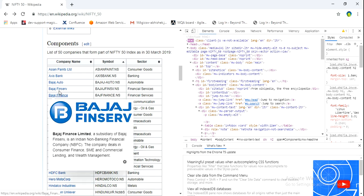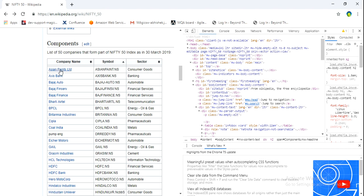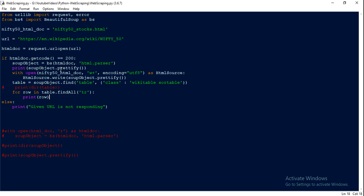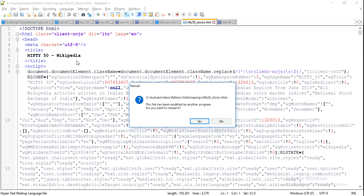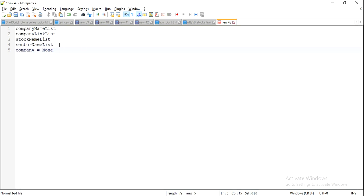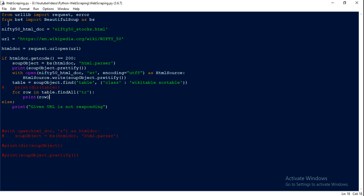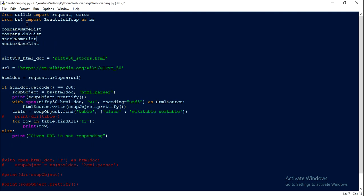We have three columns: company name, symbol, and sector. To extract that information, let's define a few variables. I have already created a bunch of four lists. We can initialize them with blank lists. These are the four fields we are going to extract from that particular website.